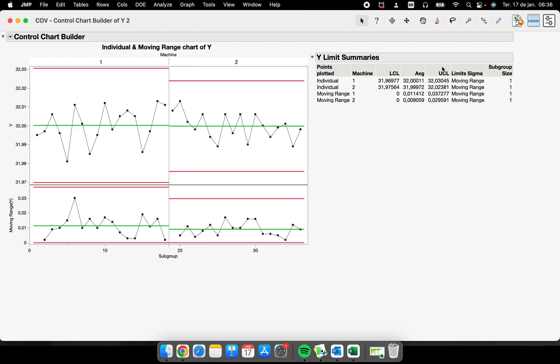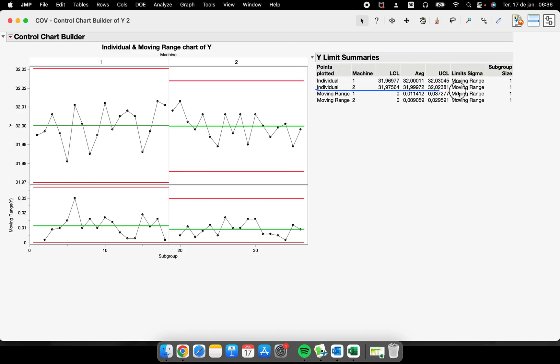This is our control chart. We have all the statistical details here: the lower control limit, the average, upper control limit, how the sigma was calculated, the subgroup size that was used to run the calculations, and where is machine one and where is machine two.